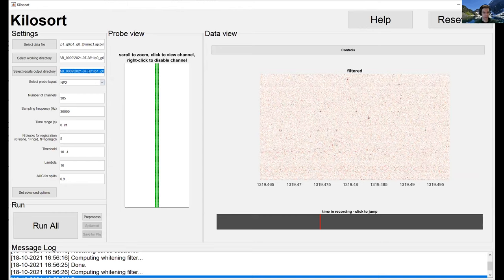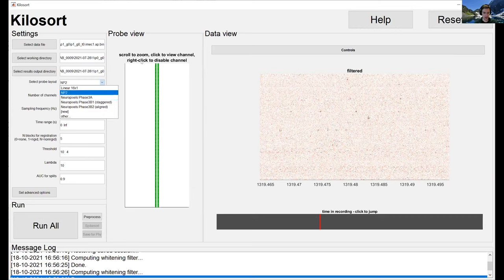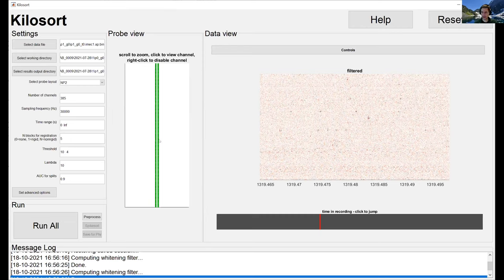The results output directory is where files generated by Kilosort will end up. Next, pick the probe layout. The default, if you're using a 1.0 probe, is 'neuropixels phase 3b1 staggered.' Selecting it will show the probe view and some data. In this case I have a single-shank Neuropixels 2.0 probe — as mentioned, on a 2.0 probe the sites are aligned. Kilosort will try to guess the number of channels; for a Neuropixels recording with SpikeGLX this should be 385.